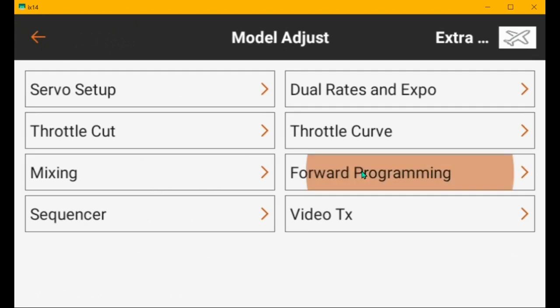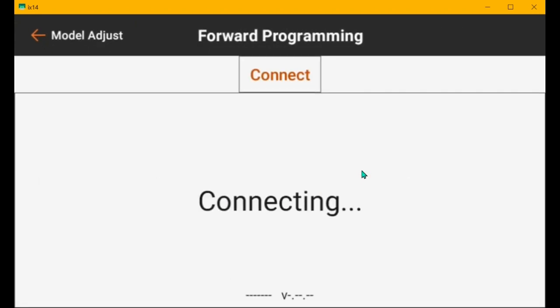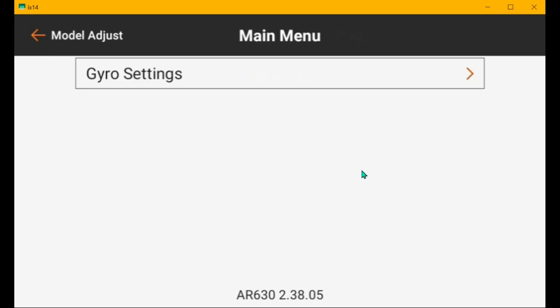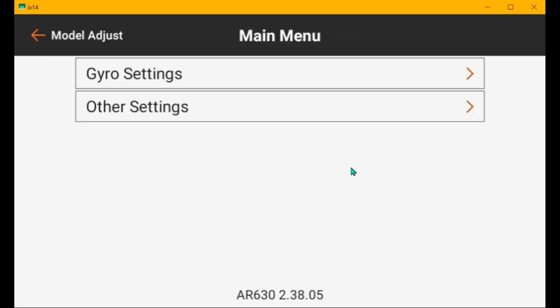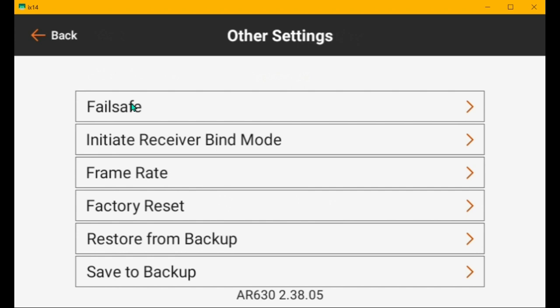So, forward programming. I've got to turn the throttle cut off. Or on, actually. Alright, the other settings. They should all be good.